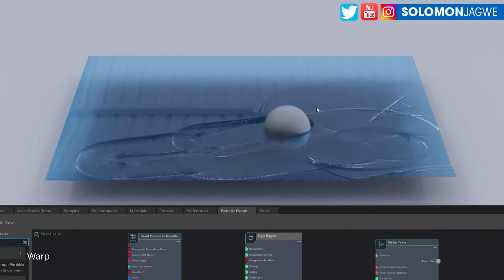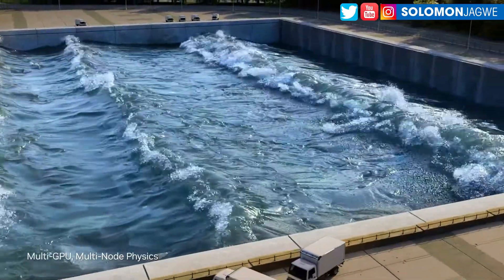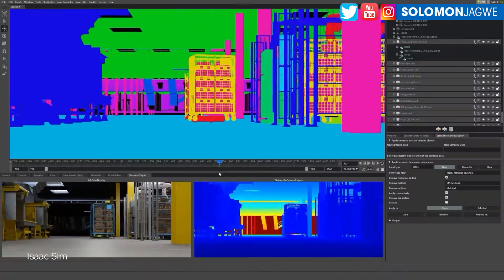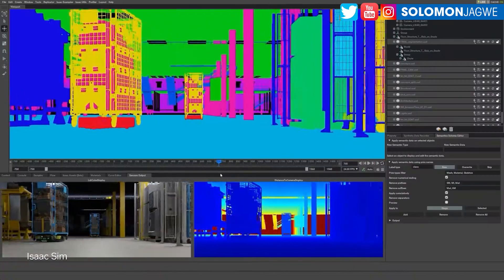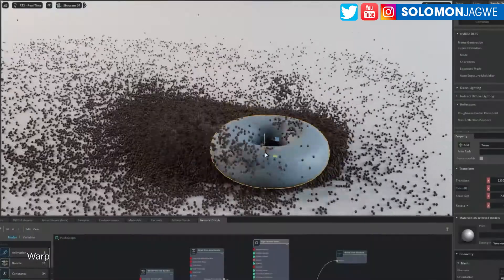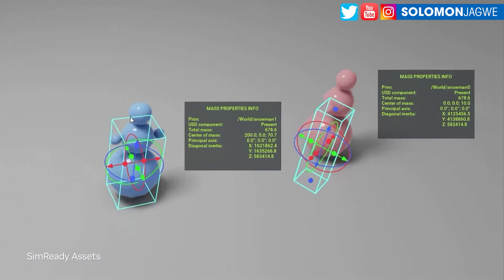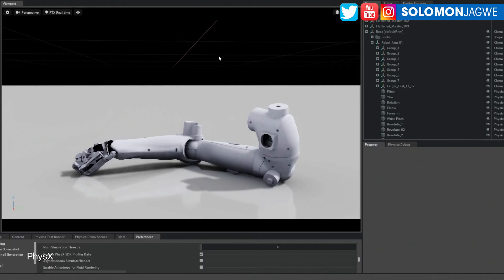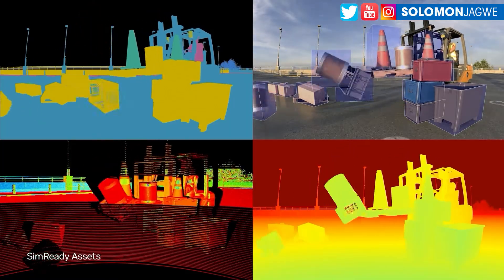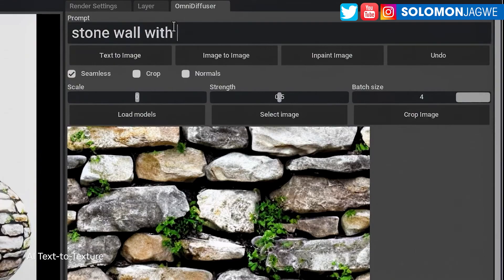Most of us in the community, and even you guys listening, are mostly familiar with the Unreal Engine for short films. But Omniverse is becoming one of those options I keep leaning more and more towards as it gets better and better. The physics engine is amazing, first of all.